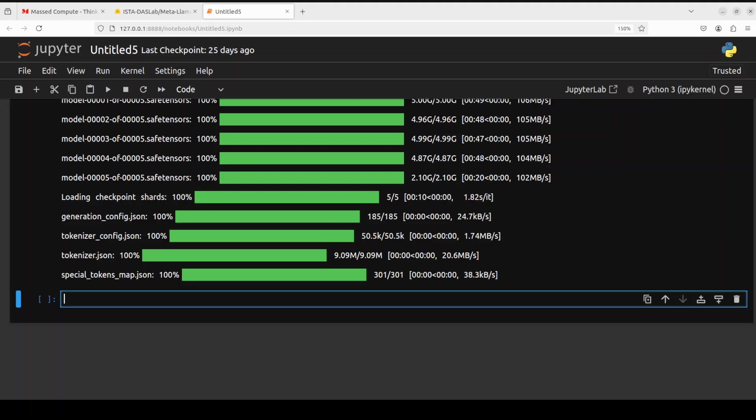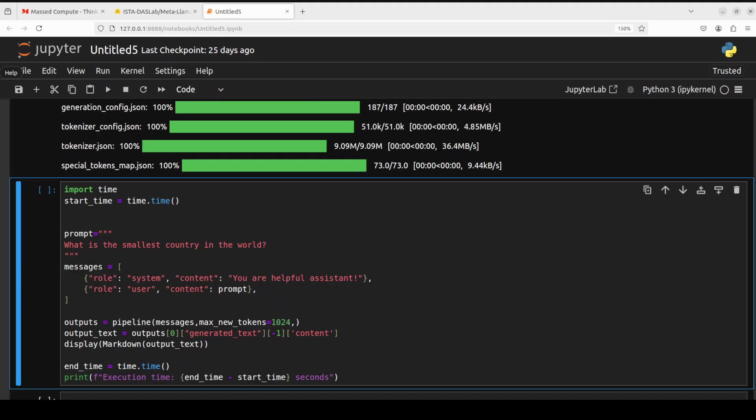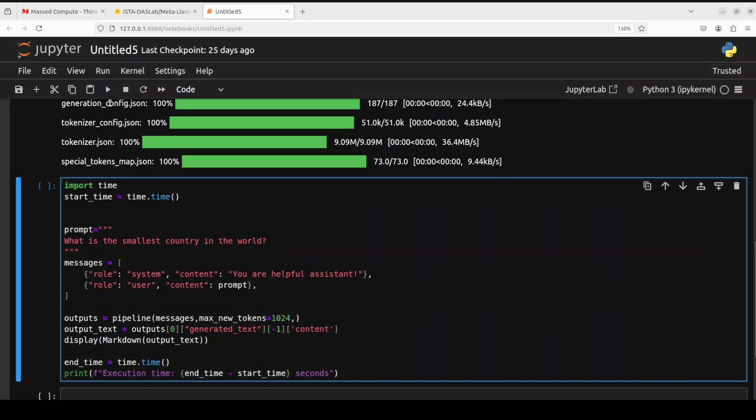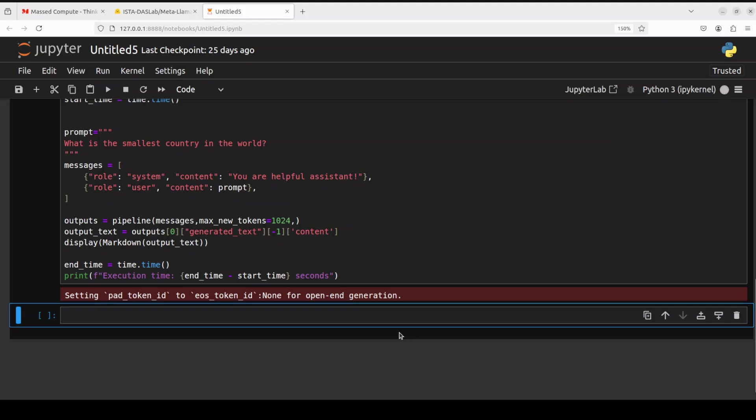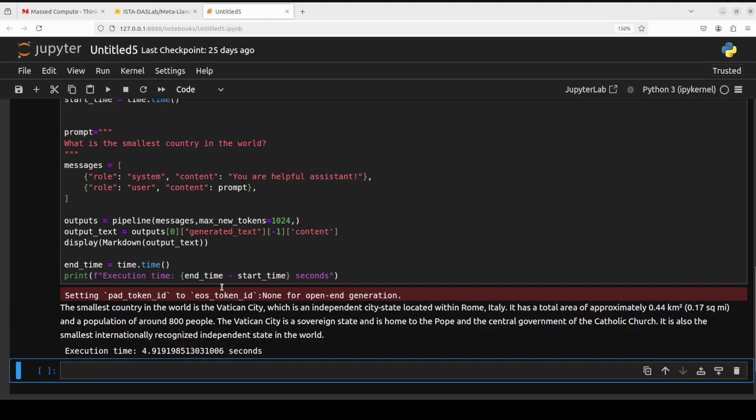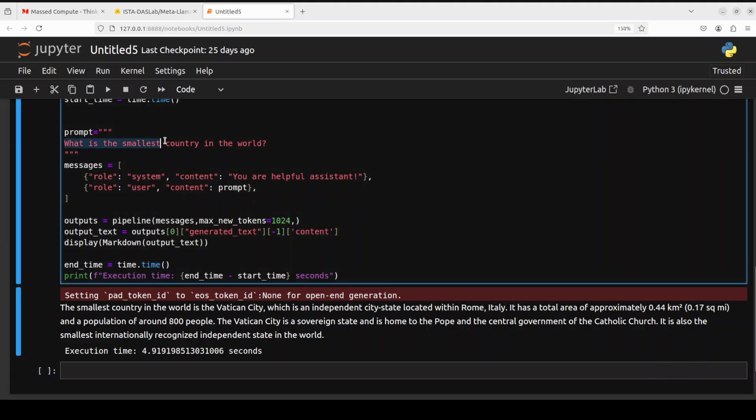And now we can do the inference. First up, I am asking it the question: What is the smallest country in the world? So let me run it. Let's wait for it. I'm also displaying the execution time. There you go. And the answer is spot on. The smallest country in the world is Vatican City, which is an independent city. So the answer is correct. Let's try out another one.